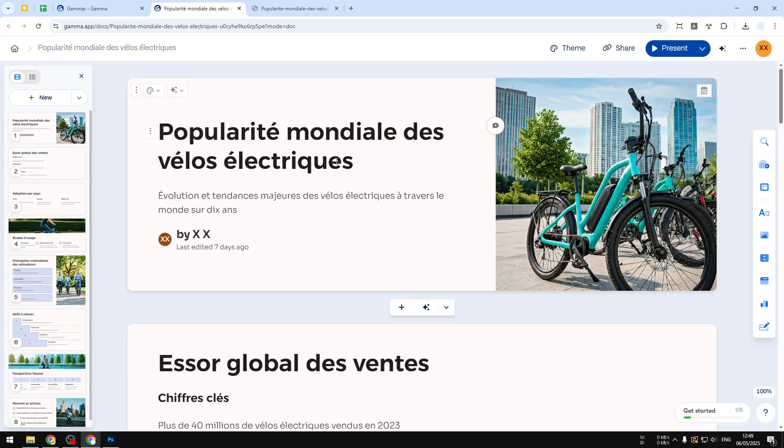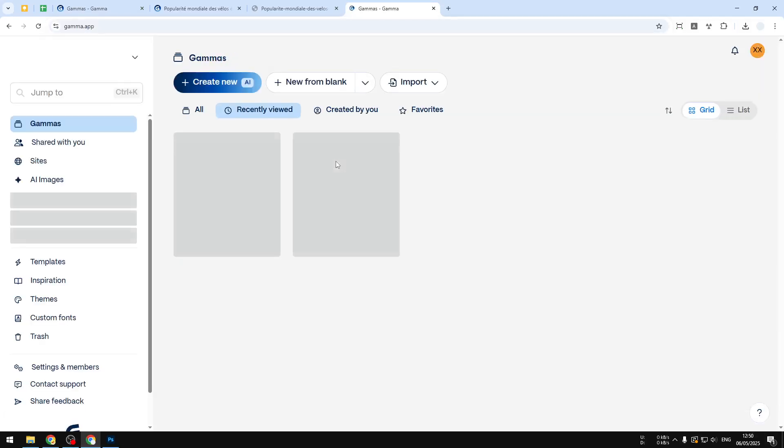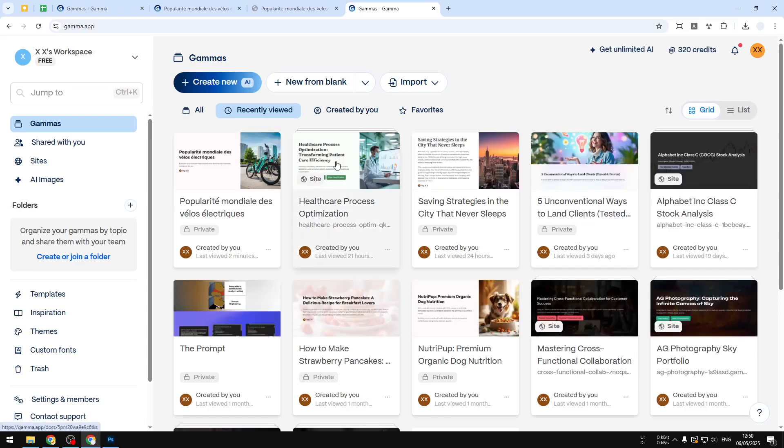First, let's navigate to gamma.app and then log into your account. After that, you can select the document that you want to download. For this demonstration, I'll try to download this document.